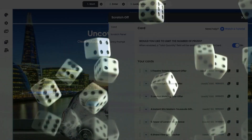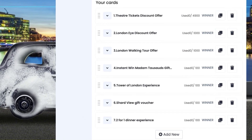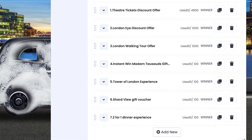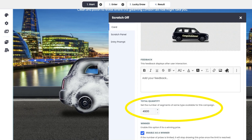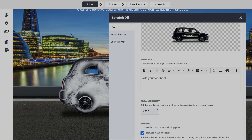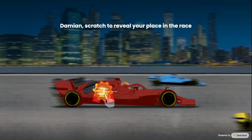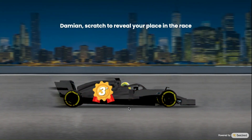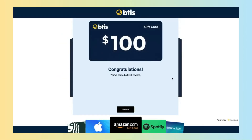Now, here comes the real magic. Create as many prizes, offers, or discounts as you want and set the images and the reveal quantity for each. You're in complete control. You can even add your own unique discounts, gift cards, or scannable barcodes to the final result messages.